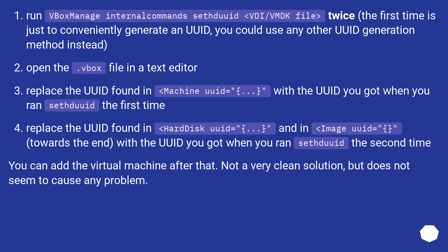You can add the virtual machine after that. Not a very clean solution, but it does not seem to cause any problem.